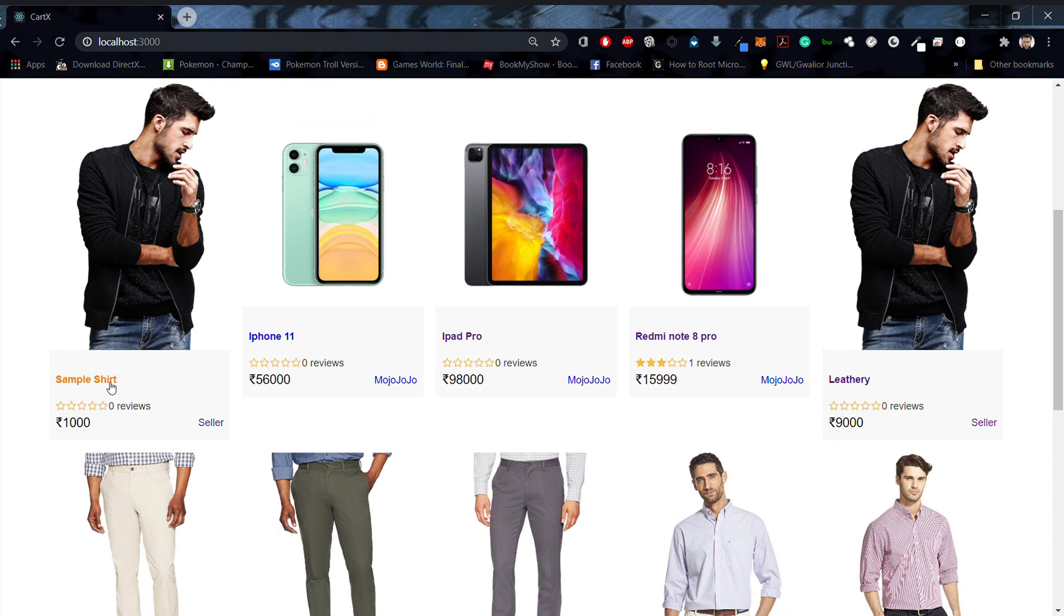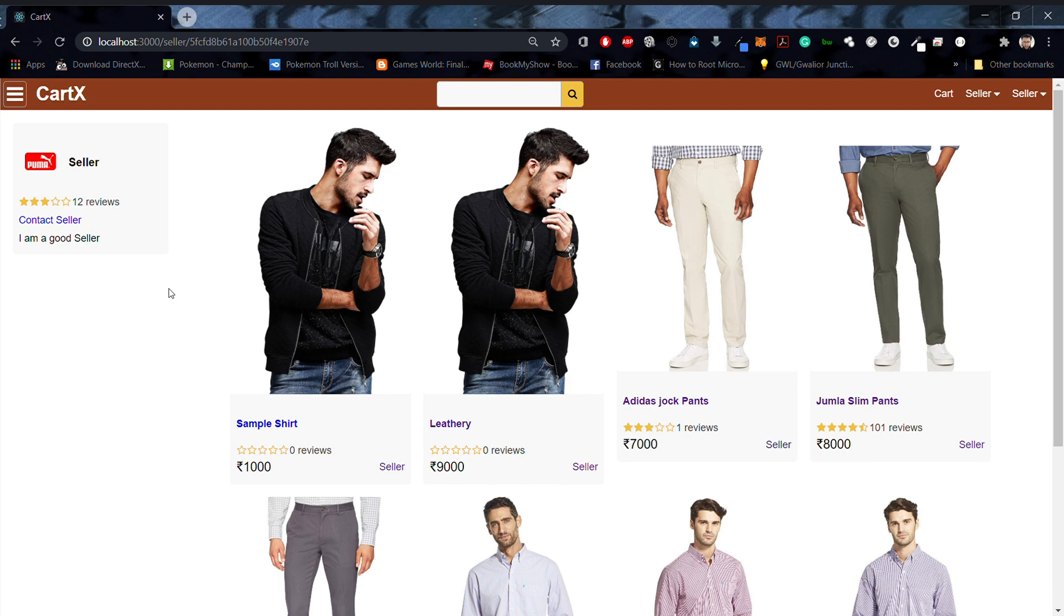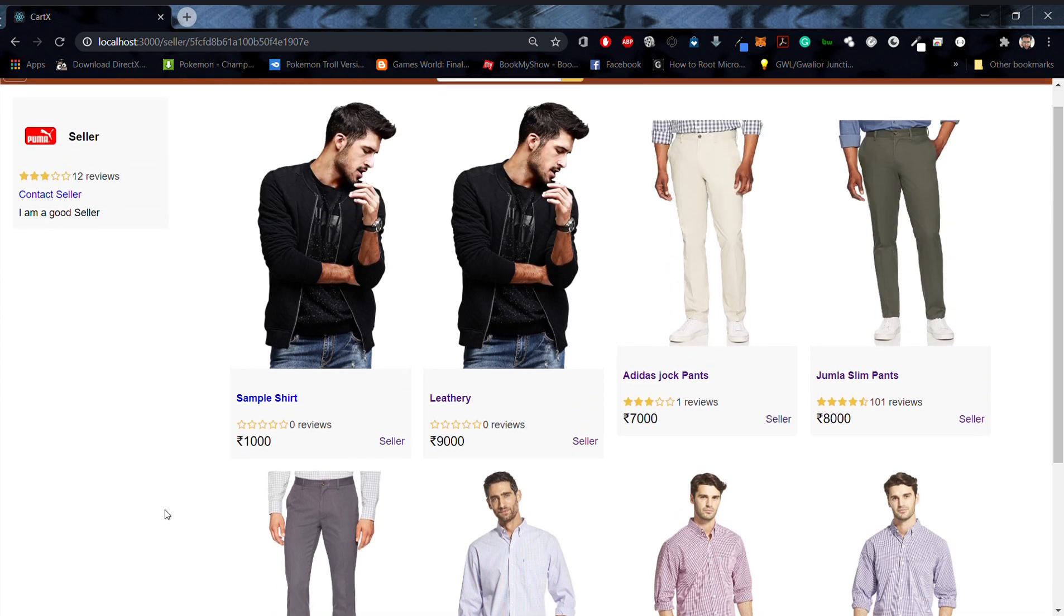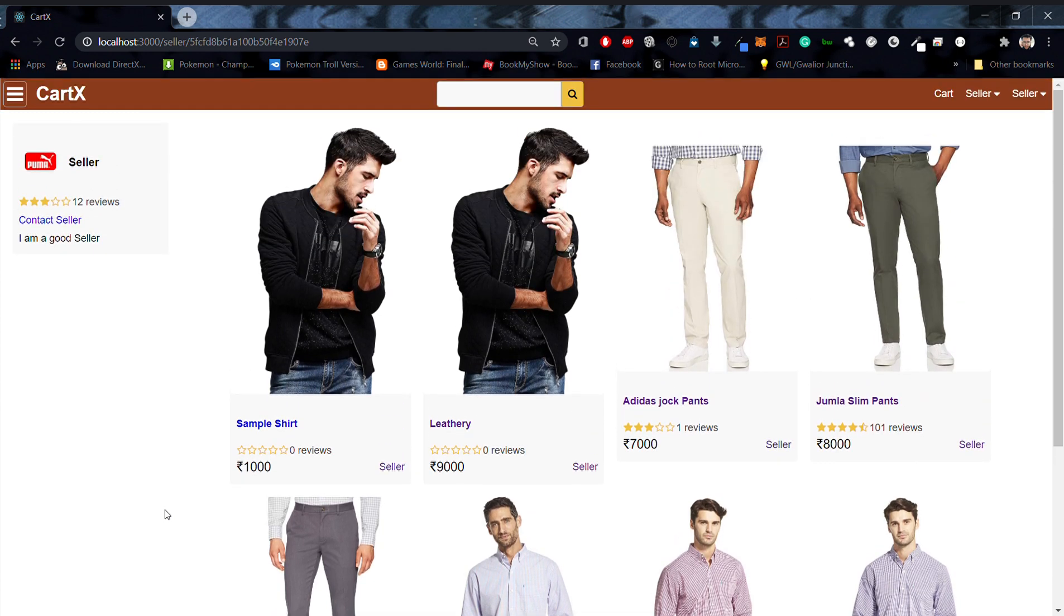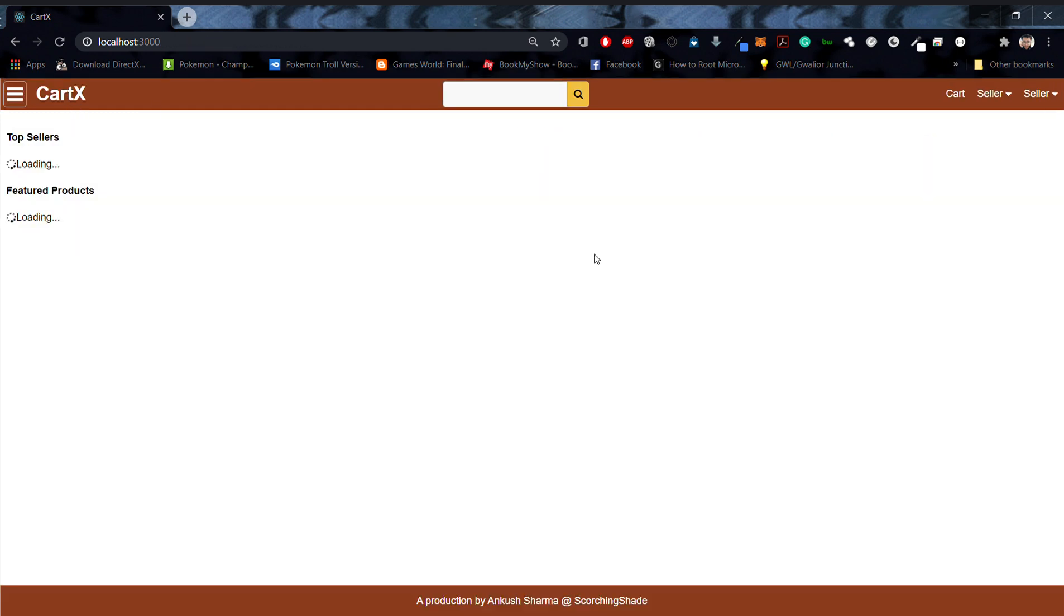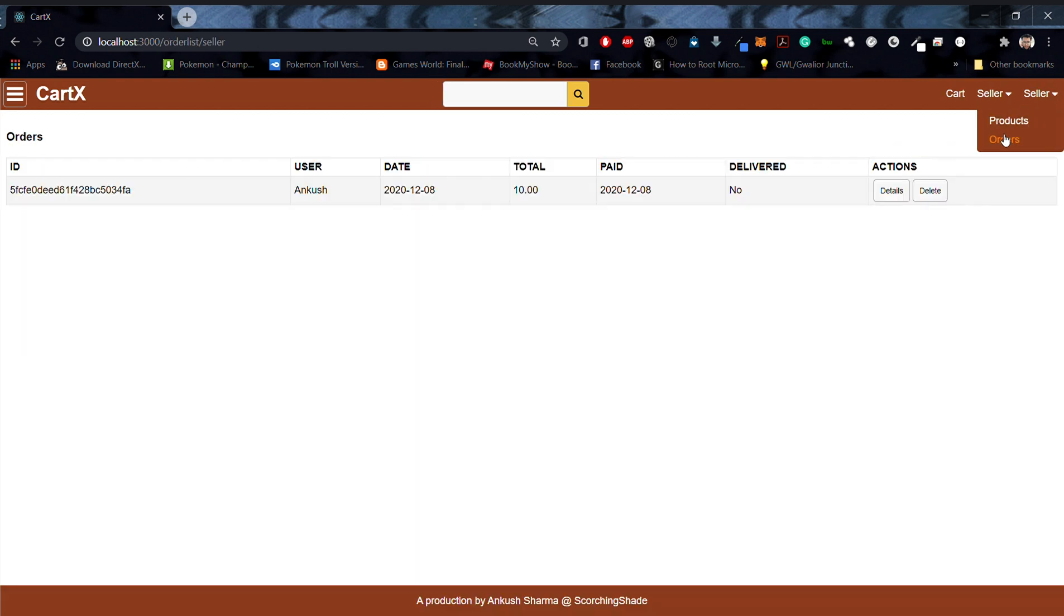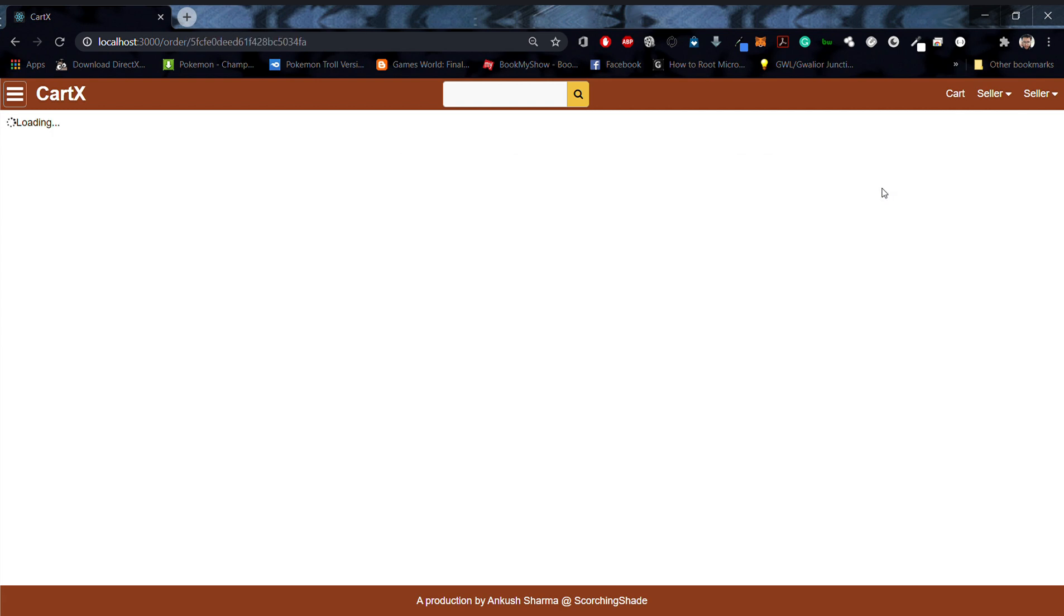We can see our seller name called 'seller.' If we click over here, we can see our seller details being listed on the screen and all the products that this seller has created. Now let's move back to our home screen and try to see what all orders are over here. So this seller has one order and we can check its details.